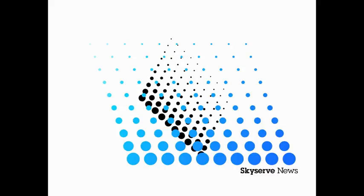If you'd like the latest Texas news on your mobile device, you can follow on YouTube. Simply search Gene Key or SkyServe News. You can also follow me on Facebook or Twitter. This is Gene Key for SkyServe News.